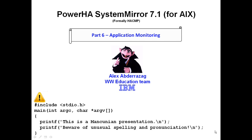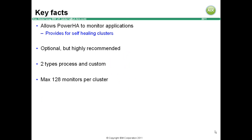Welcome to Part 6, Application Monitoring. Application monitoring allows PowerHA to monitor your applications. It's optional, but it's highly recommended.